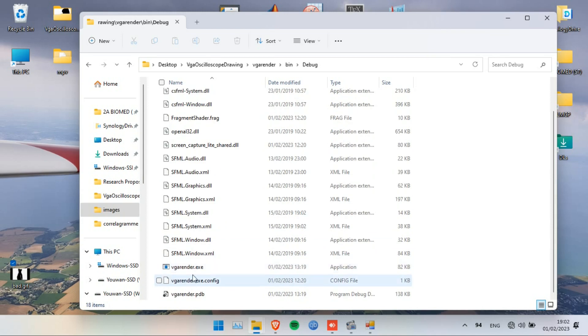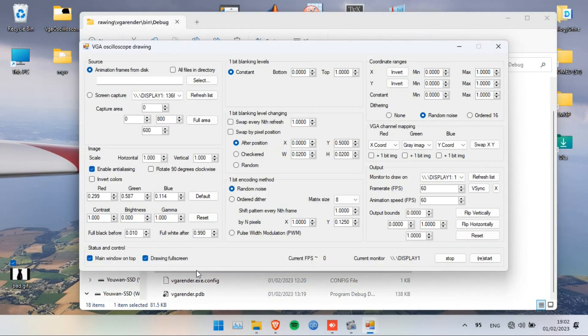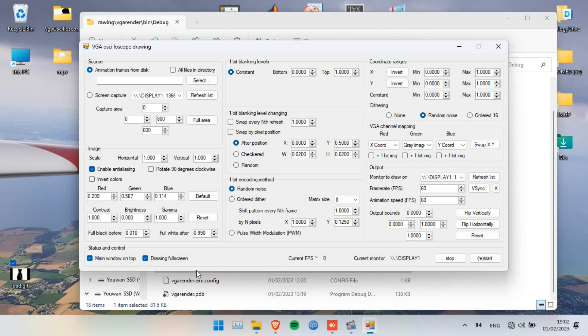There are a lot of options in this software. For example, you can show grayscale pictures, which I won't do because my oscilloscope doesn't have a Z input which is used to show gray images. I can only show black and white pictures.